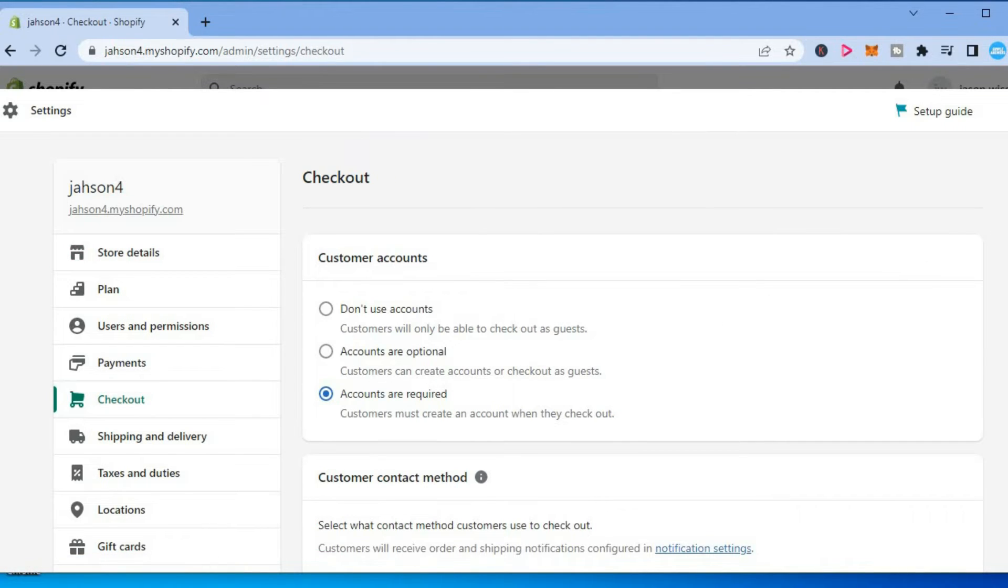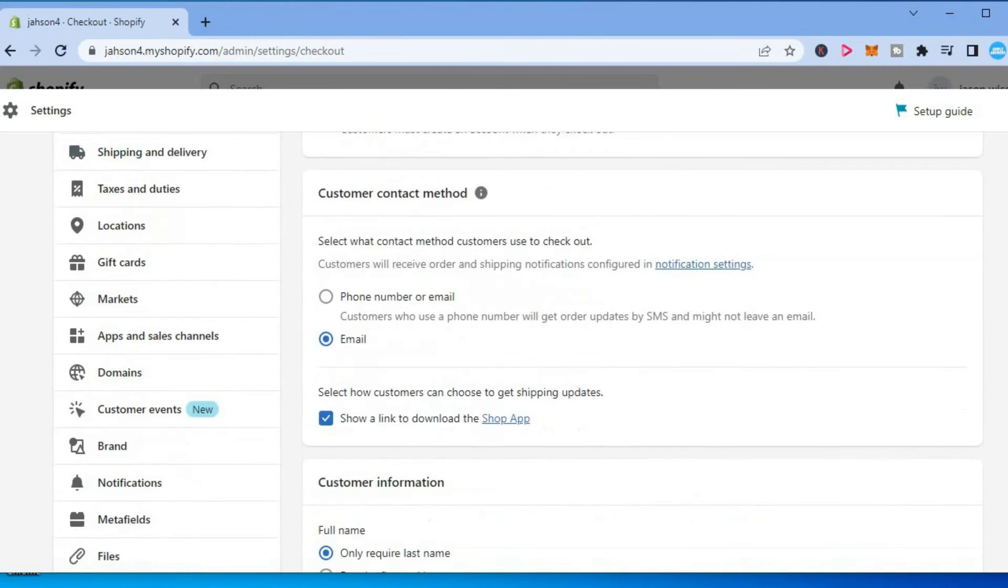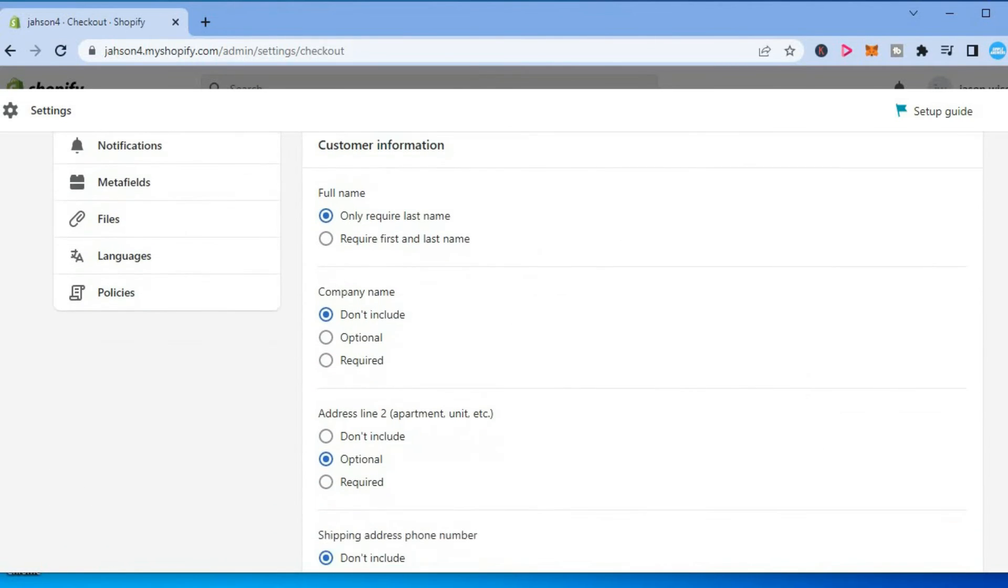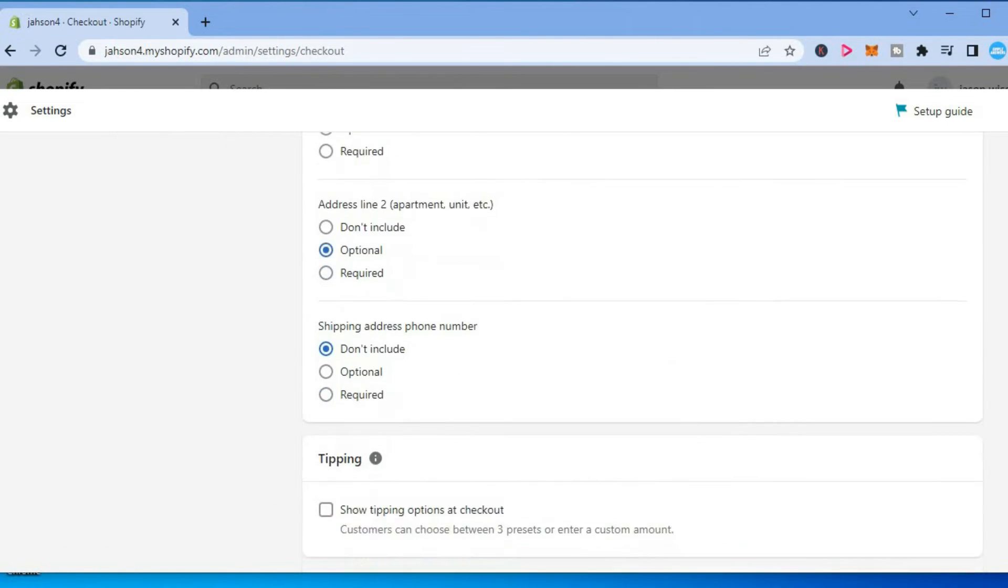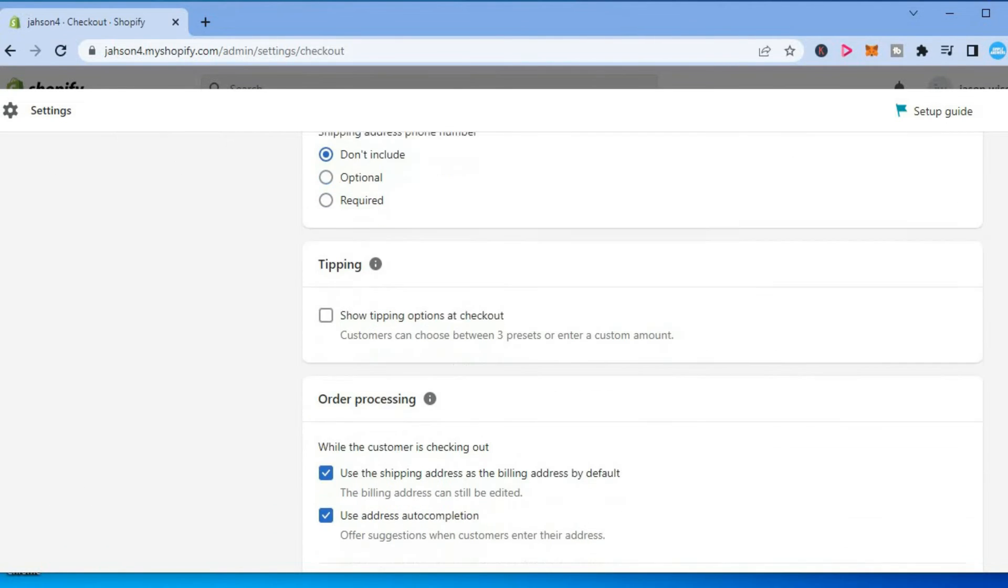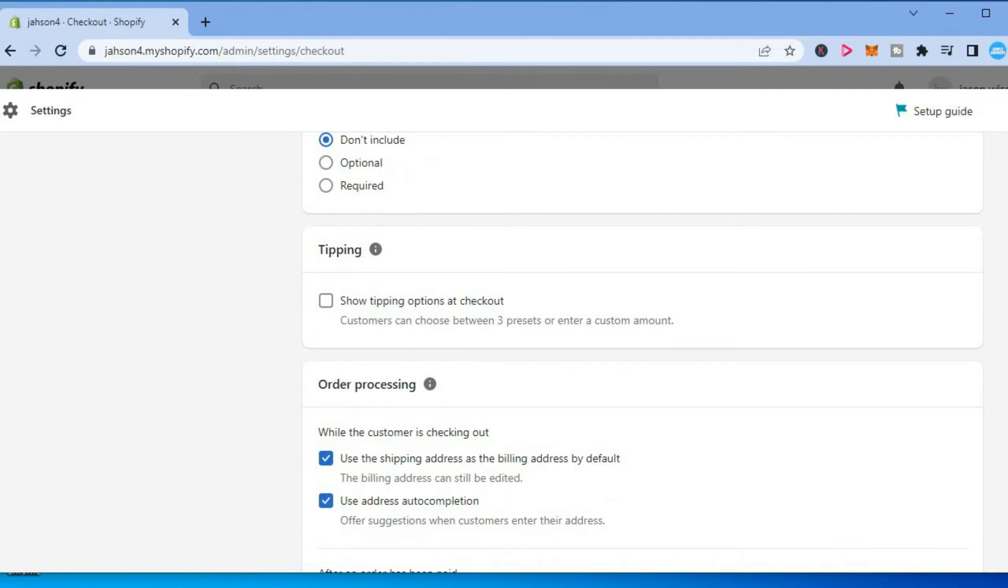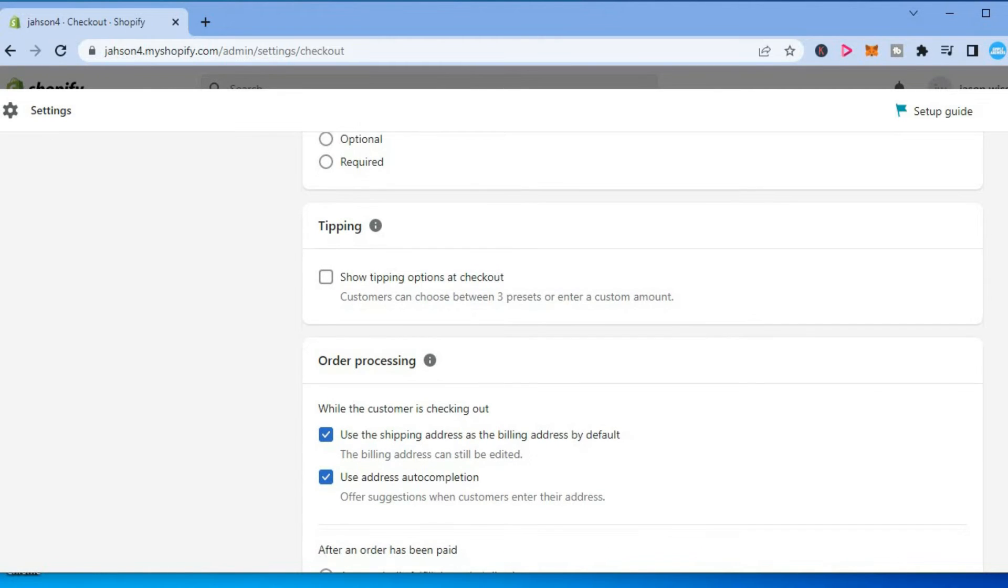Then you are going to scroll down until you see order processing. So you want to scroll down and you are going to see the option use address autocompletion.